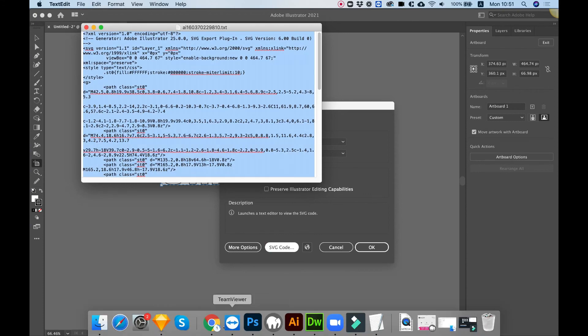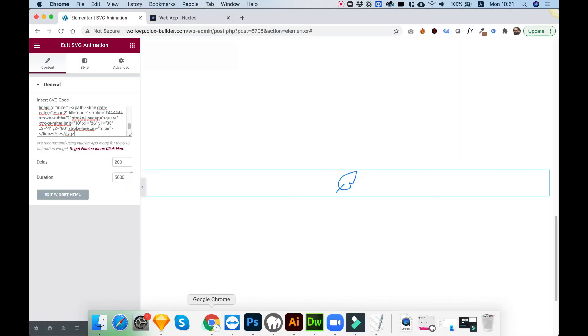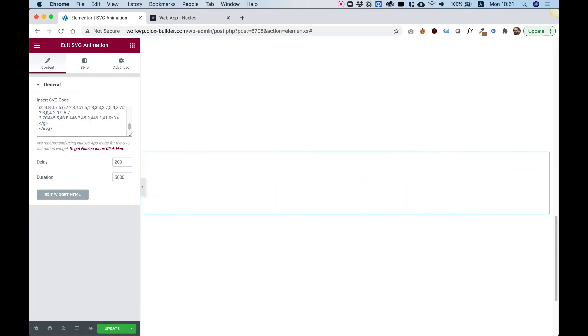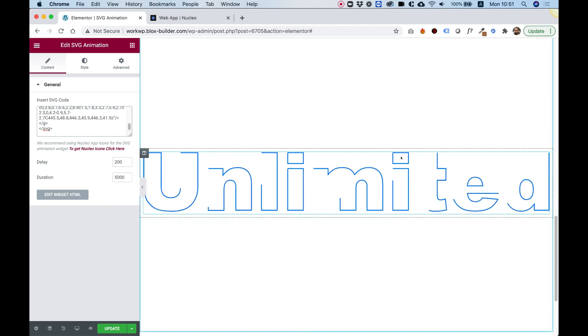And I'm going to jump back into Elementor and replace the current SVG code with the code that I've just created inside of Adobe Illustrator. Look how awesome that is.